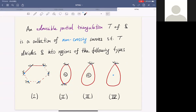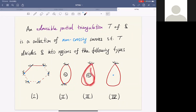The set T divides S into regions of the following four types: the first is a polygon, the second is a digon with one unmarked boundary component, the third is a monogon with one unmarked boundary component, and the fourth is a once-punctured monogon.